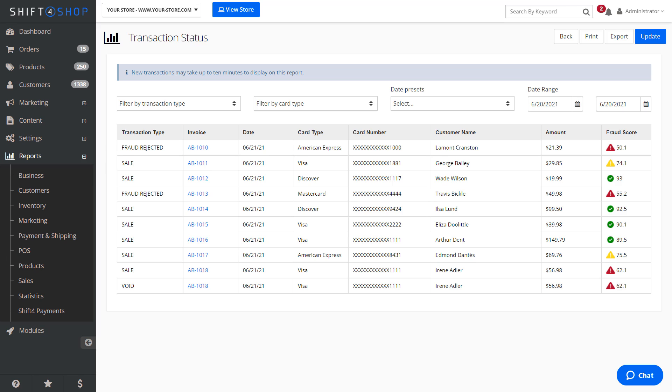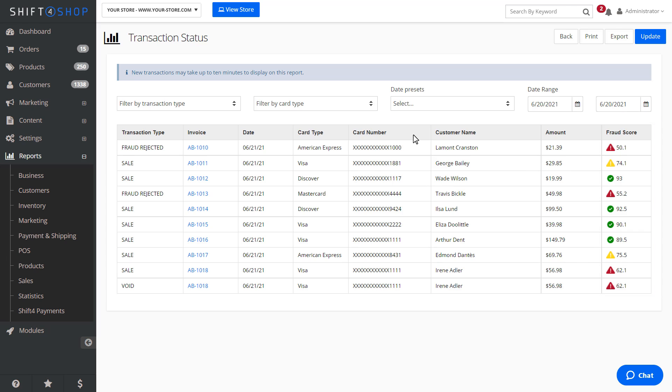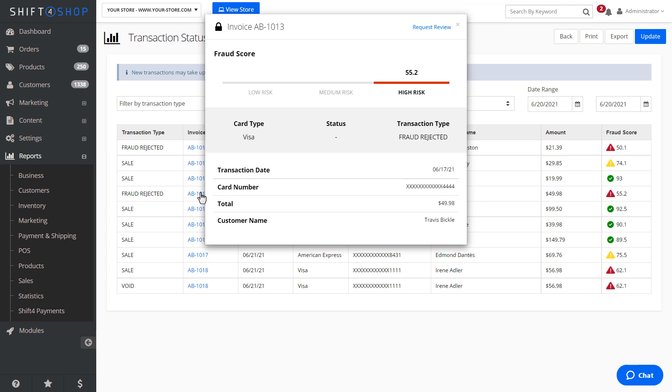This includes the order's fraud prevention score provided by count. Selecting the order number in this report will allow you to review the order's fraud score and status.